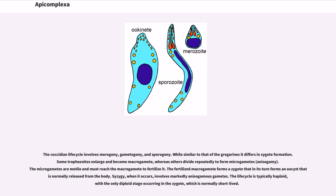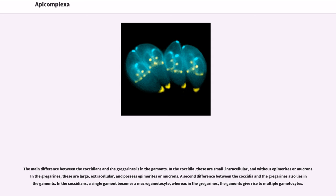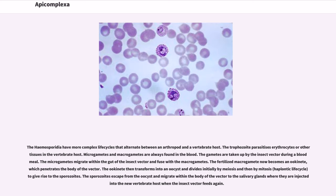The main difference between the coccidians and the gregarines is in the gametes. In the coccidia, these are small, intracellular, and without epimerites or mucrons. In the gregarines, these are large, extracellular, and possess epimerites or mucrons. A second difference between the coccidia and the gregarines also lies in the gametes. In the coccidians, a single gamete becomes a macrogamete site, whereas in the gregarines, the gametes give rise to multiple gametes.